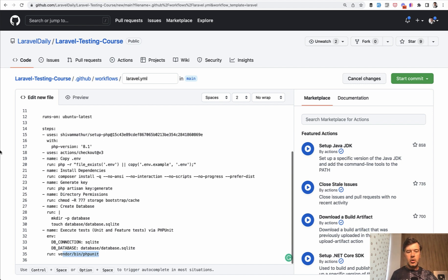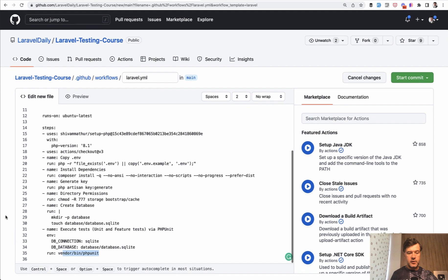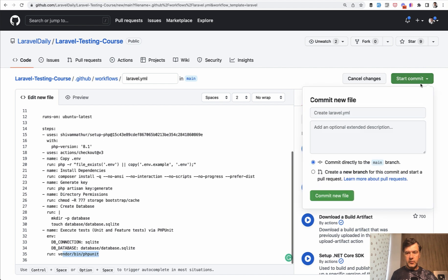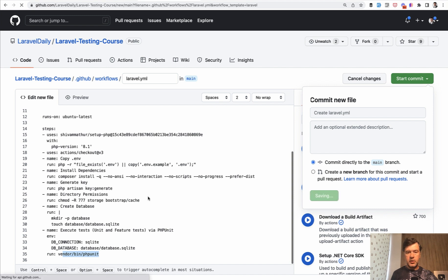So you can call this thing a workflow. And to enable that, you just click start commit. You can put more meaningful message, but let's leave it as default and we click commit new file.